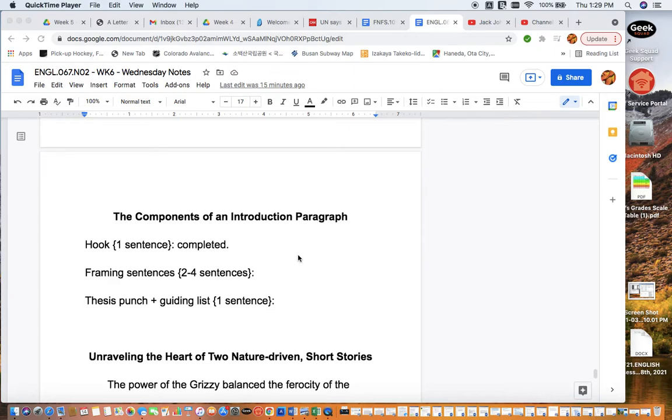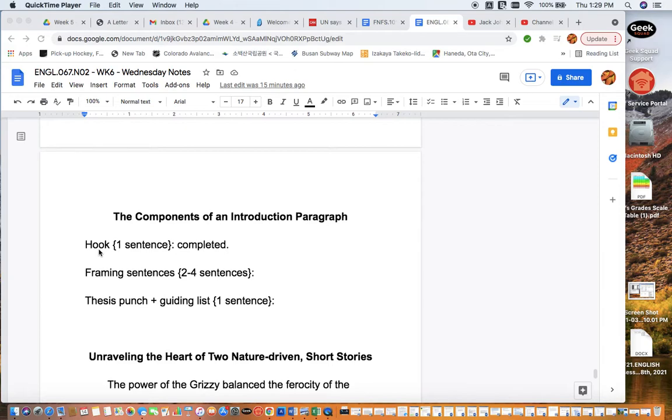Just a quick review: there are three core components that each introduction paragraph needs. This video is focused on writing your introduction paragraph. We want a hook sentence. The purpose of the hook sentence is to introduce your topic in an interesting or intriguing way that should capture the audience's attention. After that, we'll usually include two to four what I call framing sentences.